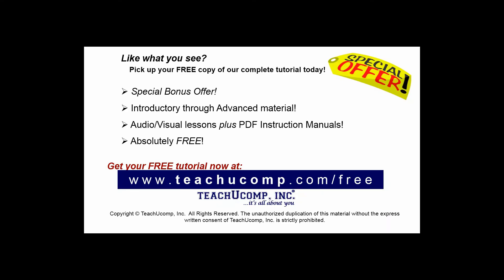Like what you see? Pick up your free copy of the complete tutorial at www.teachucomp.com/free.